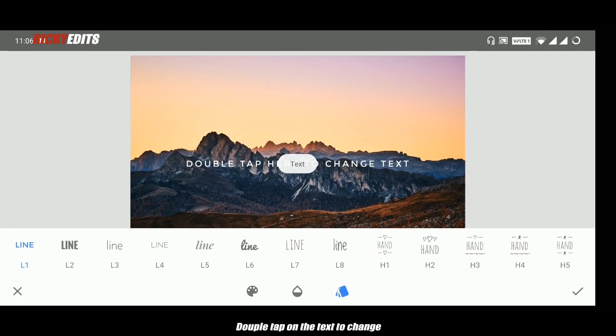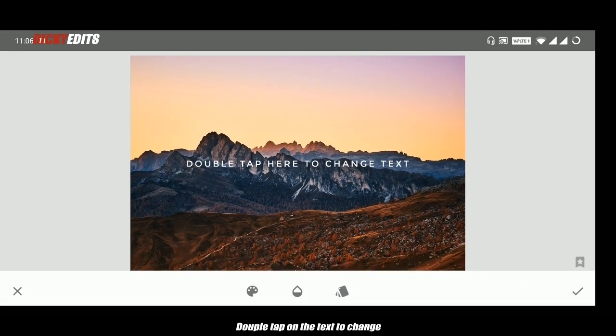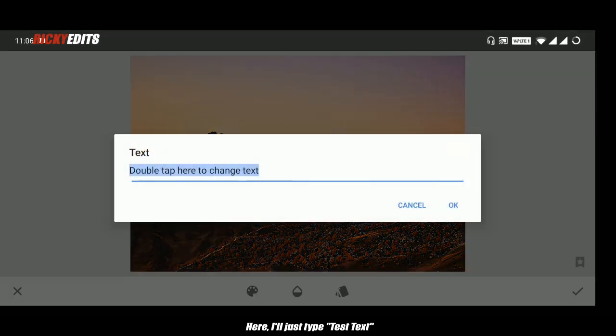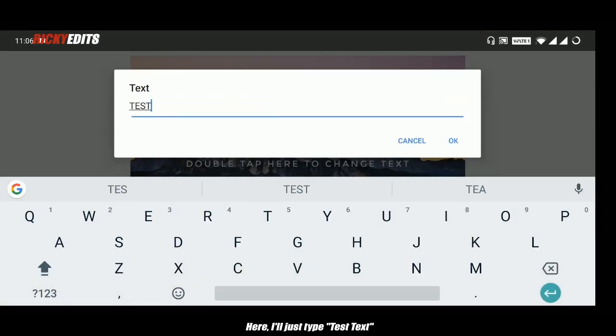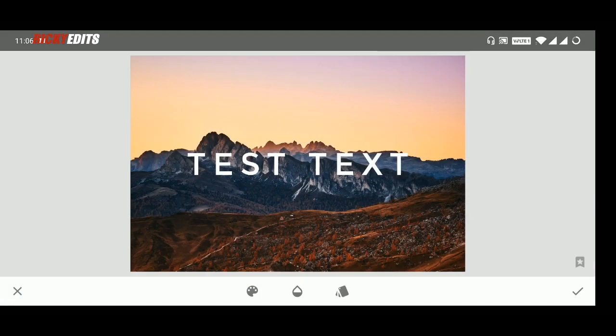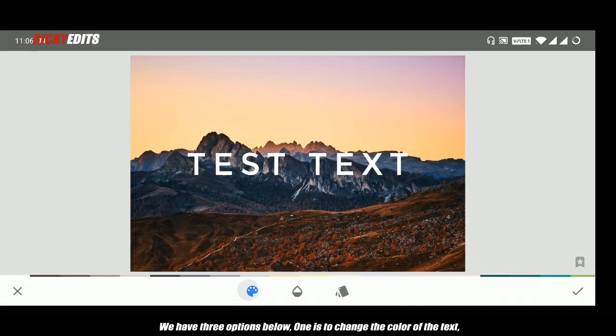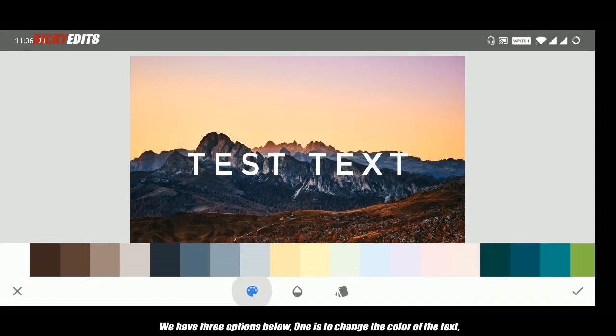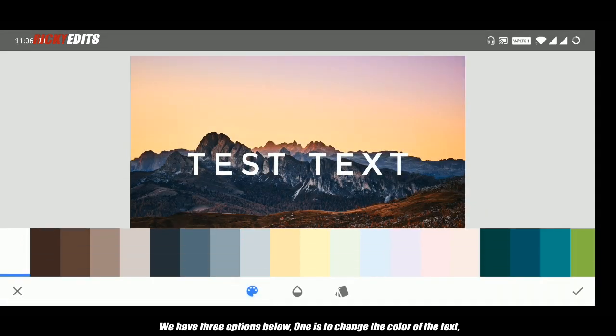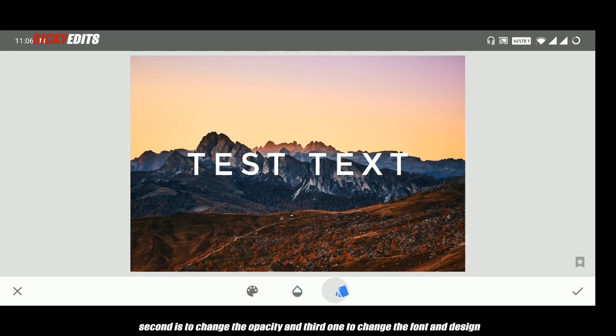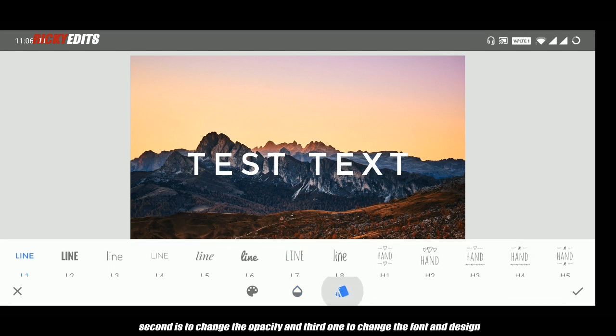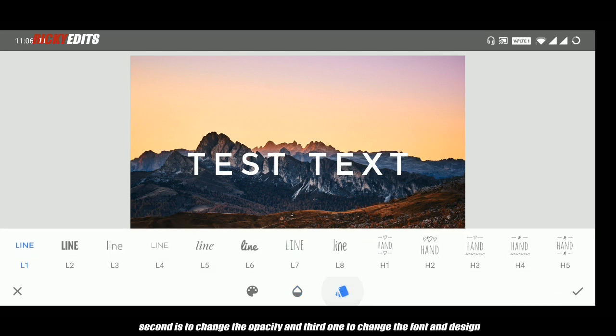Now double tap on the text to change it. Here I'll just type 'test text.' We have three options below: one is to change the color of the text, second is to change the opacity, and the third one is to change the font and design.